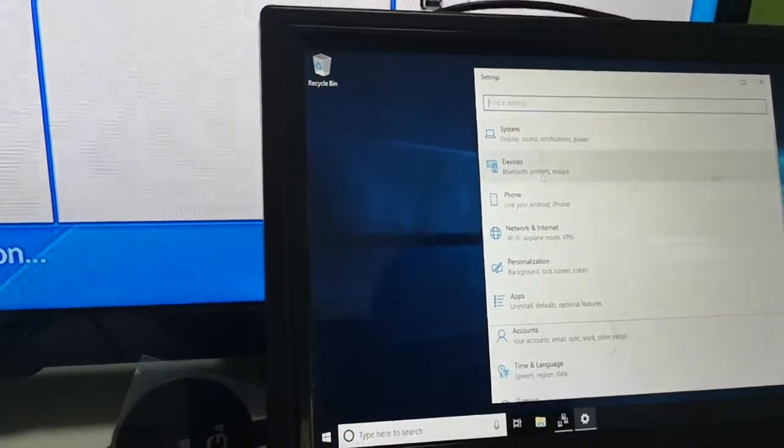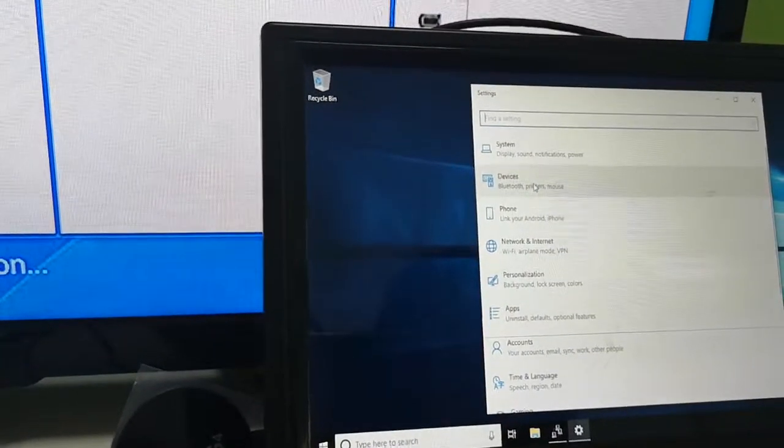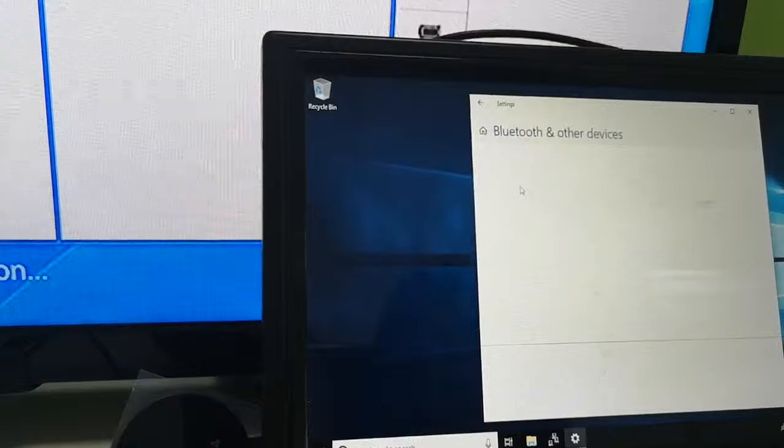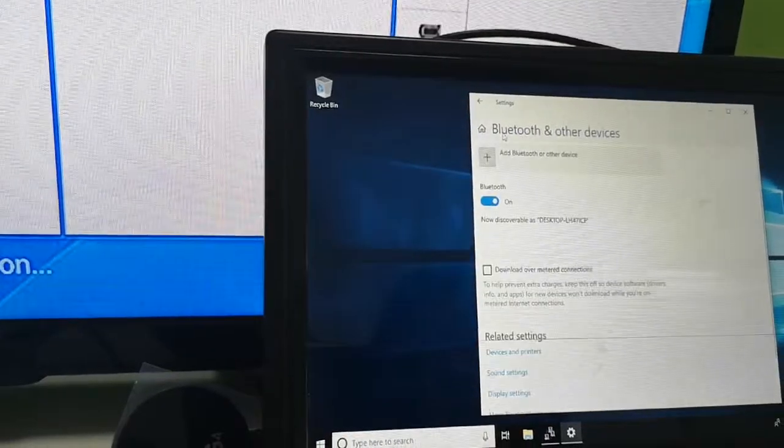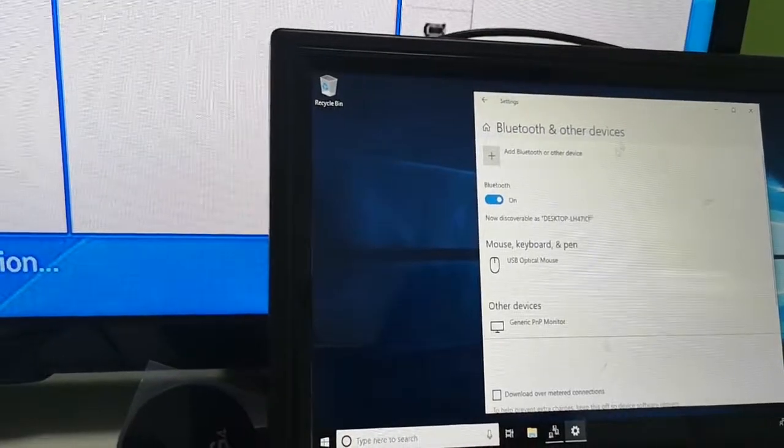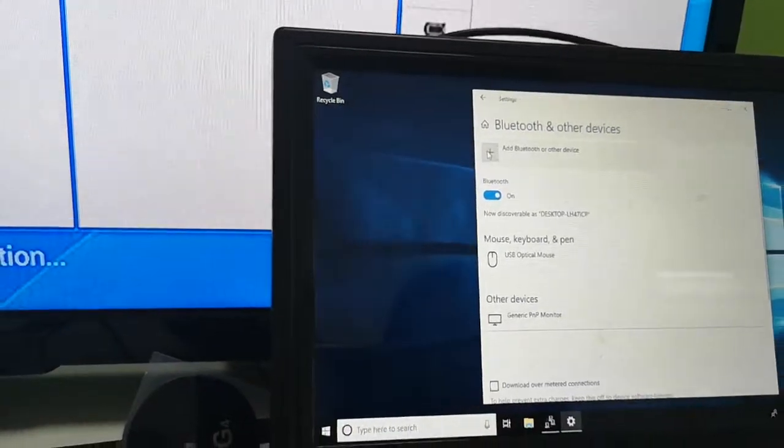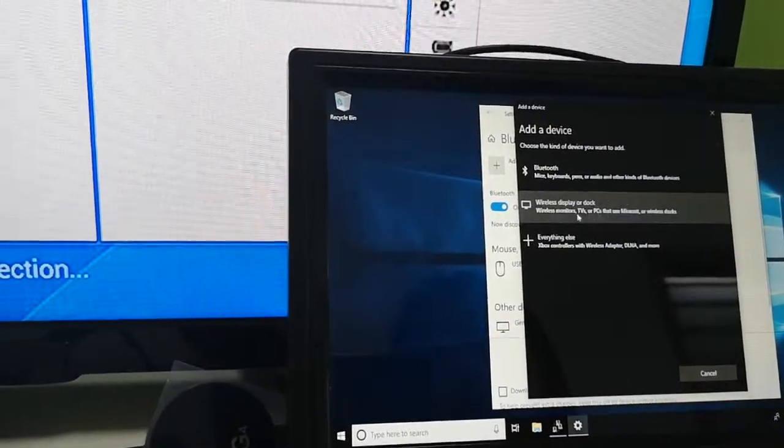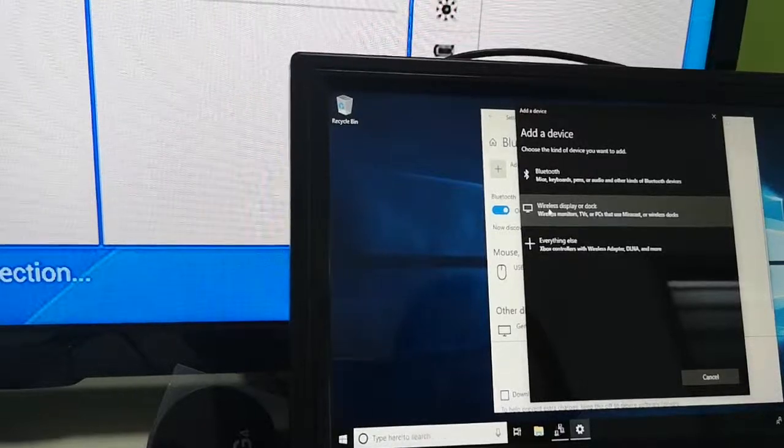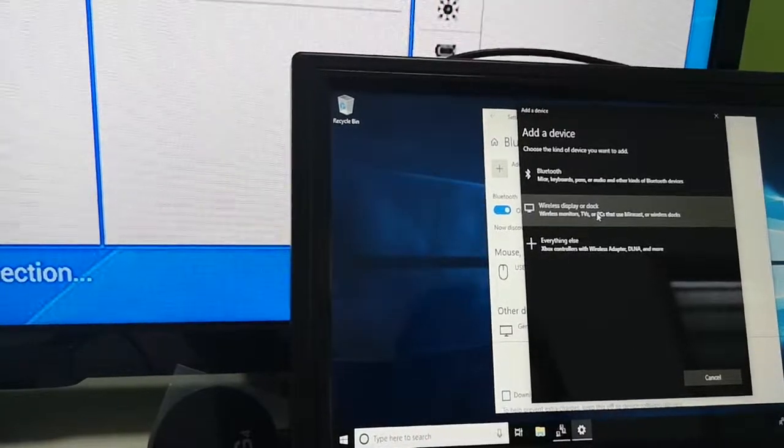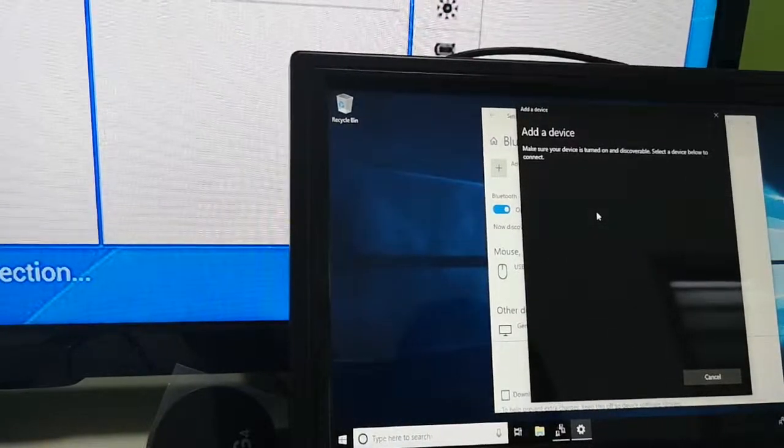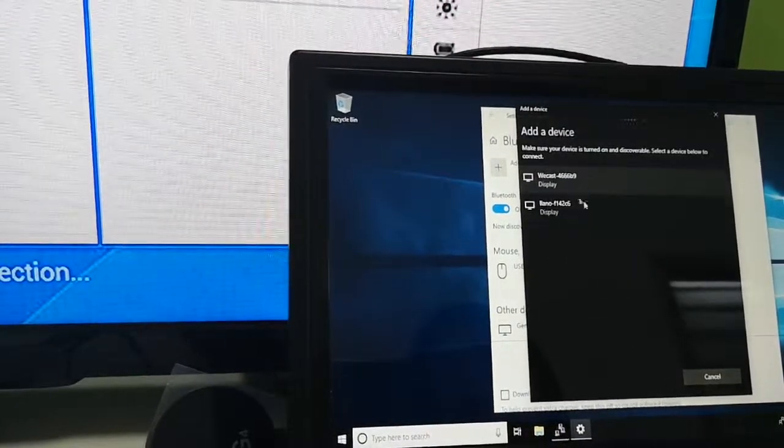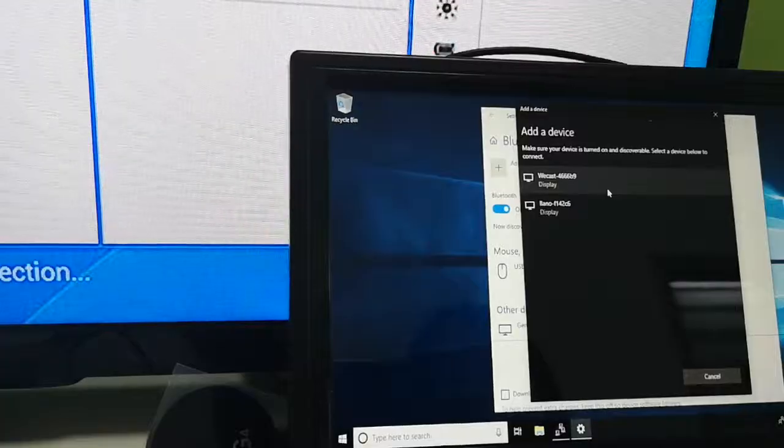First, go to Settings, then Devices, then Bluetooth and other devices. Click Add Bluetooth or other devices, then Wireless display or dock. It will scan the devices here.